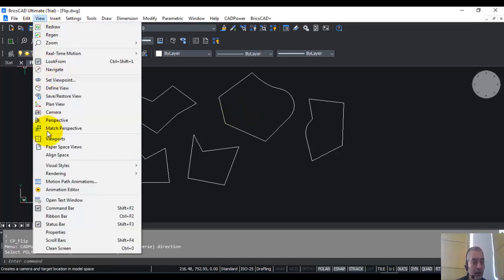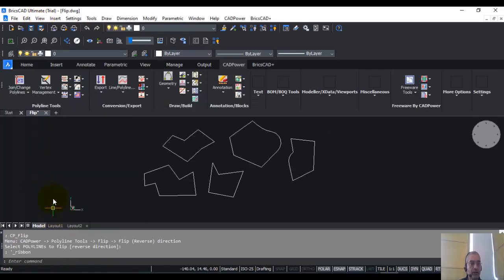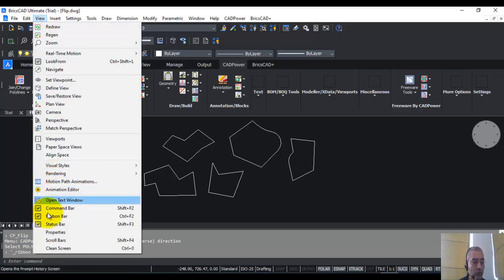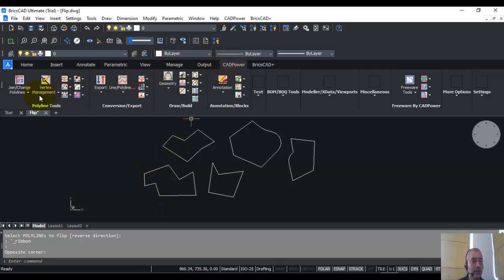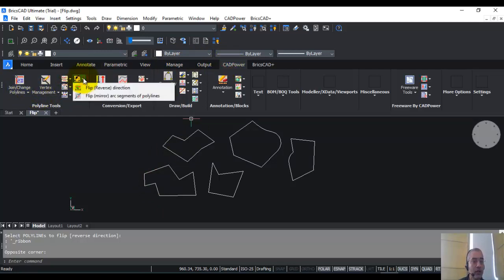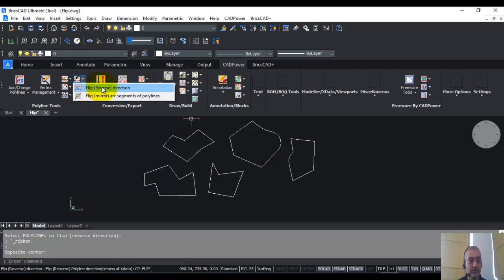The flip command is also available in the ribbon. In BricsCAD, you can just go to view and switch on the ribbon bar here. In AutoCAD, you can do the similar way. And once you're in the ribbon, you can go to the polyline tools and over here you can find the flip reverse direction.